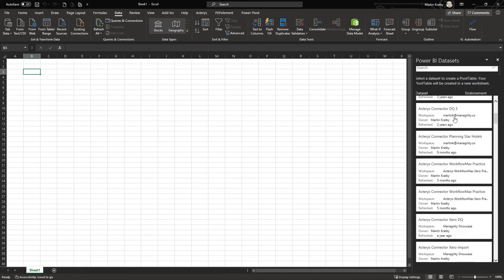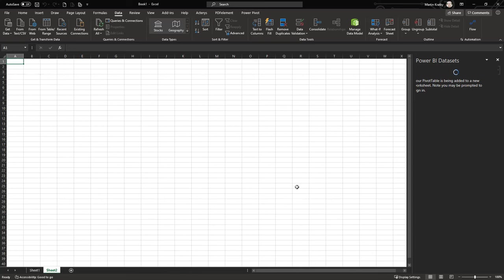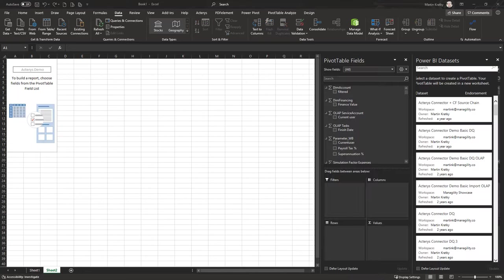You can see a long list of available options. I will use the Acterys demo, which is one of our standard demos. Excel then creates the connection to this Power BI dataset and will give me a pivot table view initially.